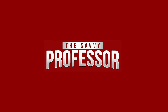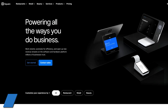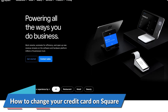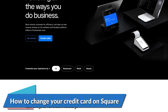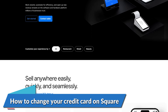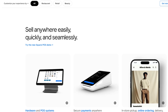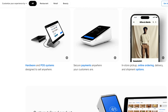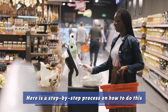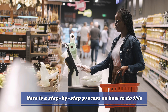Hi, this is Sarah from The Savvy Professor, and in today's video we'll talk about how to change your credit card on Square. Watch this video until the end to learn how to do this and more. Here is a step-by-step process on how to do this.